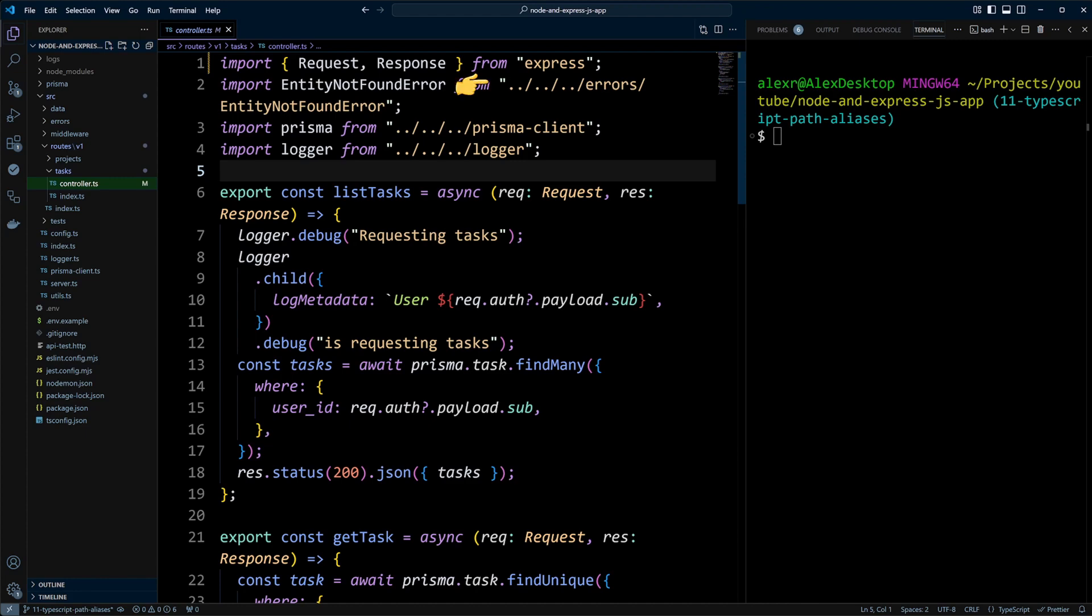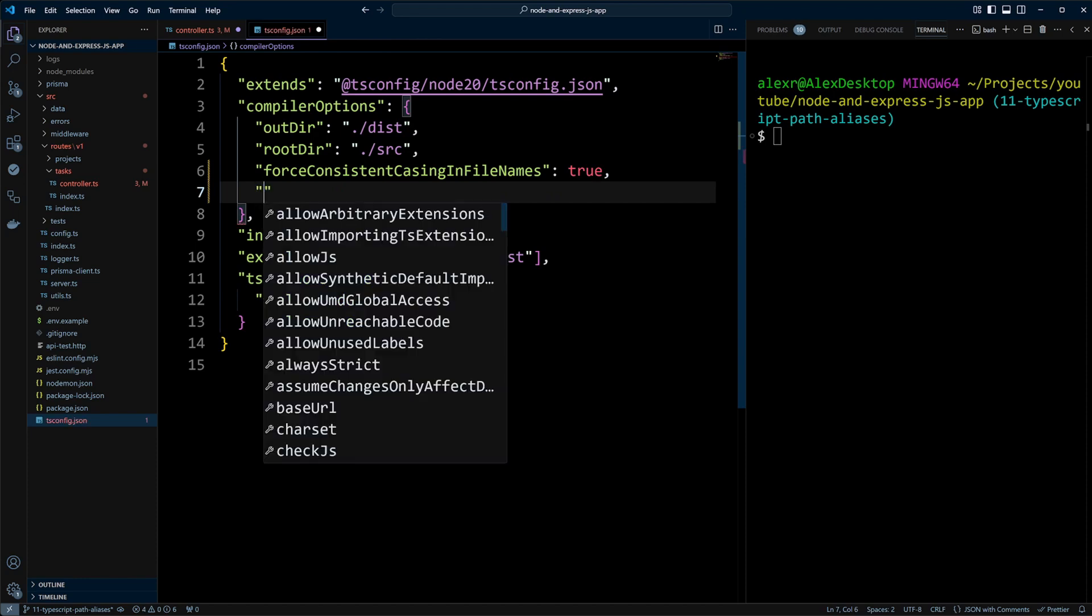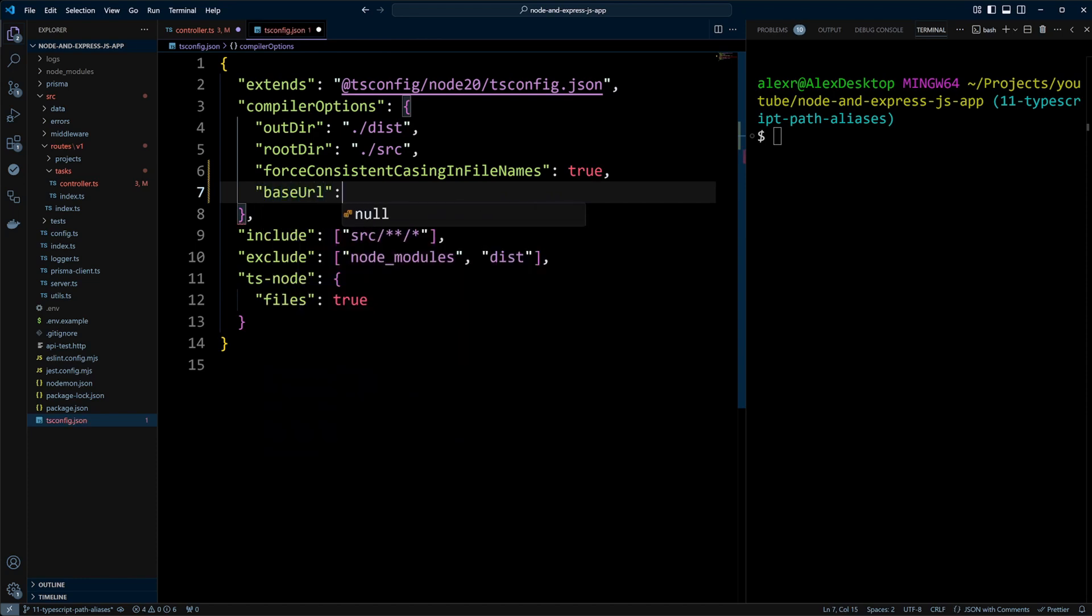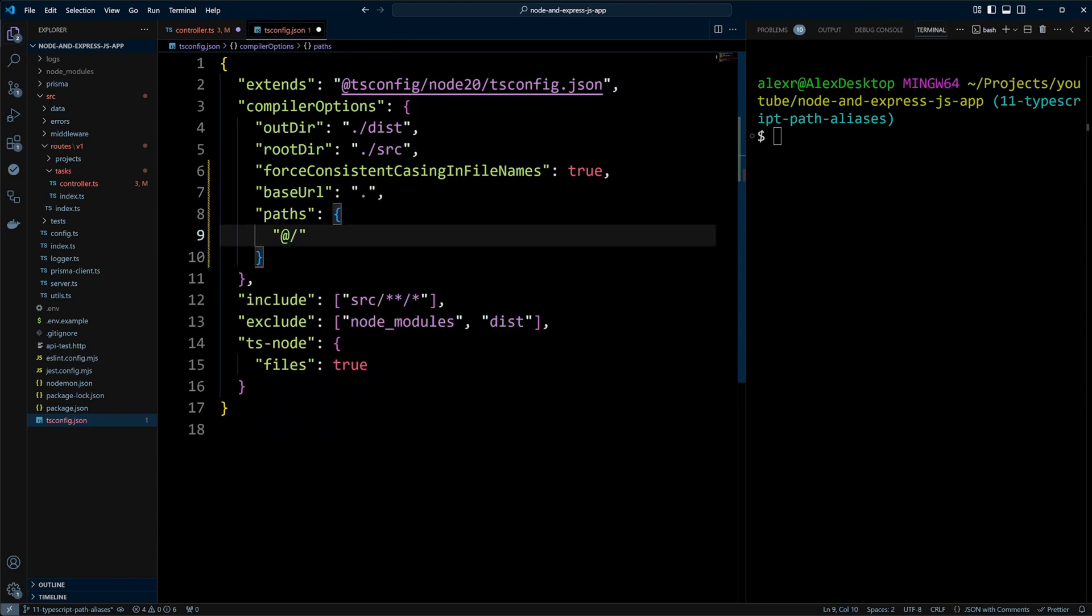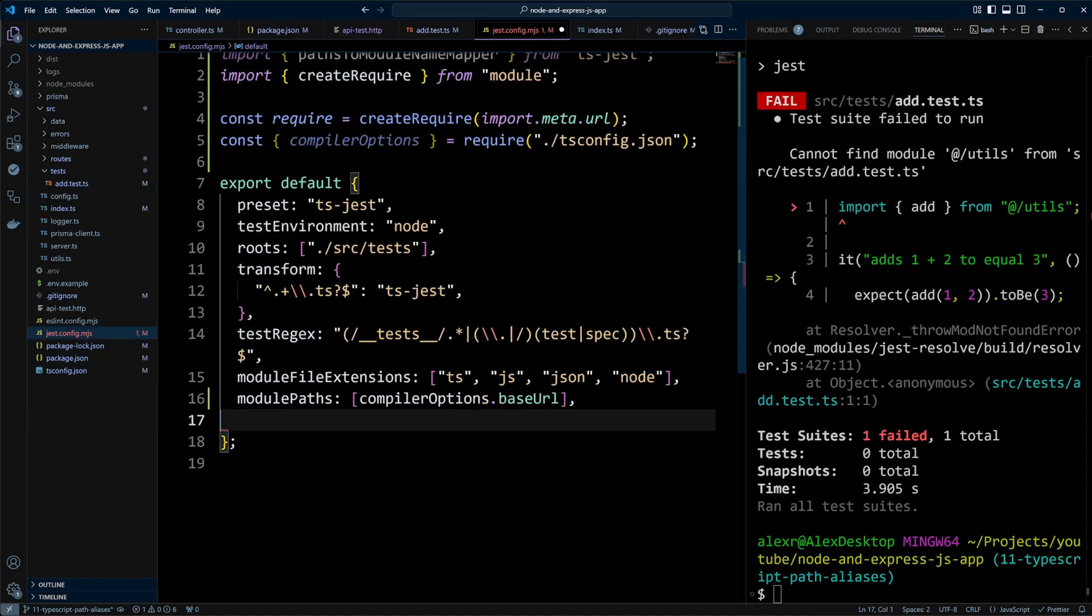Struggling with messy import paths in your Node.js projects? In this video, we will unlock the power of TypeScript path aliases to make your code cleaner, more readable, and easier to maintain.